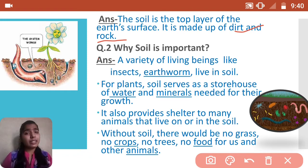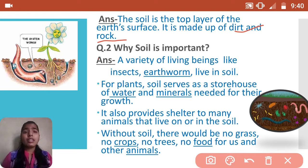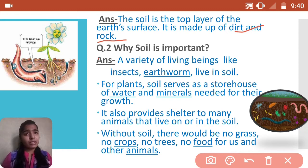Why is soil important? A variety of living beings like insects and earthworms live in the soil, so we can say it is the home for them. For plants, soil serves as a storehouse of water and minerals needed for their growth.